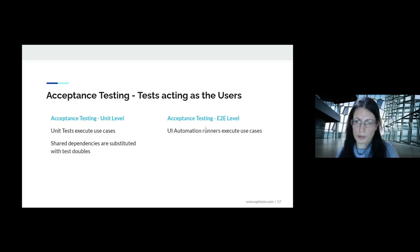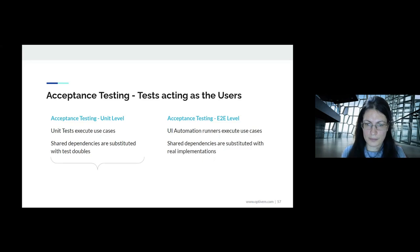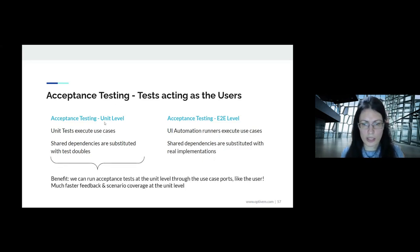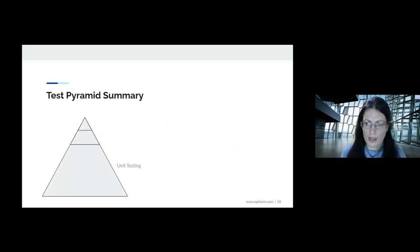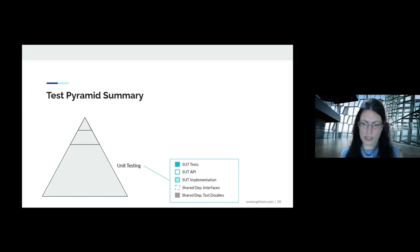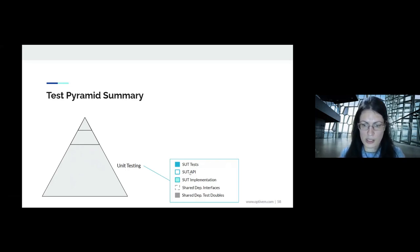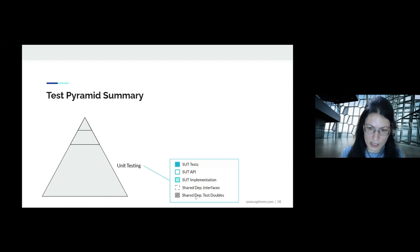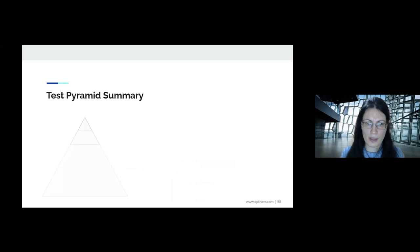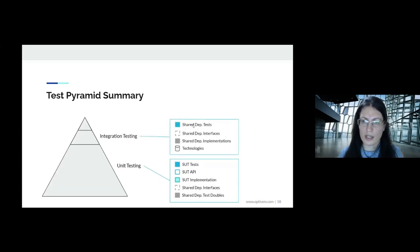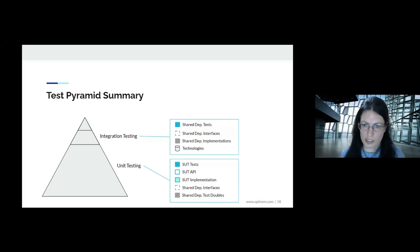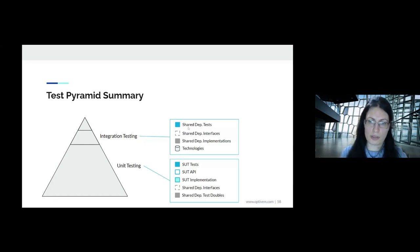All three architectures — hexagonal, onion, and clean — are essentially equivalent, just with slightly different layer naming. The essence: we have users, an application core, an API exposed to users, interfaces for external communication, and tests that are like the users. We're actually doing acceptance testing at the unit level — unit tests execute use cases, and any shared dependencies like databases are replaced with test doubles. This gives really fast feedback compared to typical end-to-end acceptance testing through the UI. Most of our tests should be unit tests, testing the system through its API, using test doubles for shared dependencies. Integration tests then specifically test those shared dependency adapters.